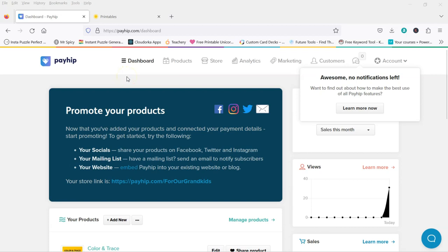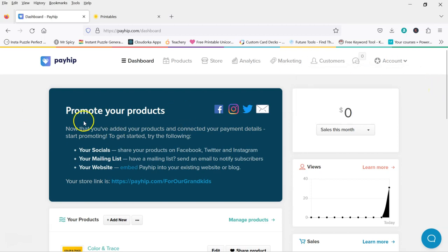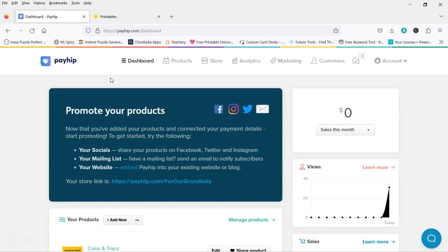Hi there, Maureen from Color Me Positive PLR. Just going to do a quick pass-through of how to embed Payhip, your Payhip products, into your website if you'd like to do that.